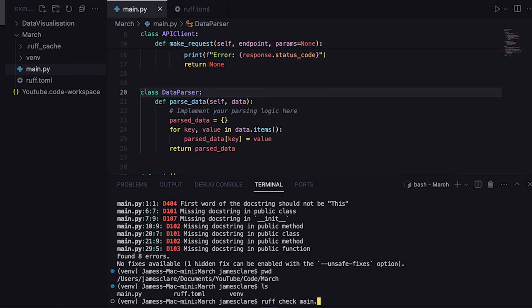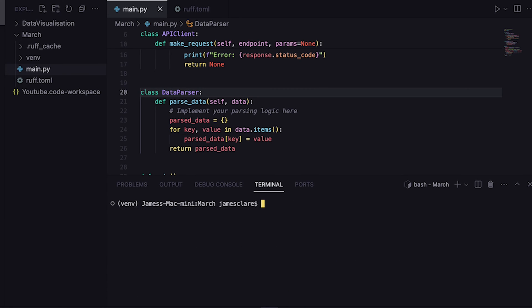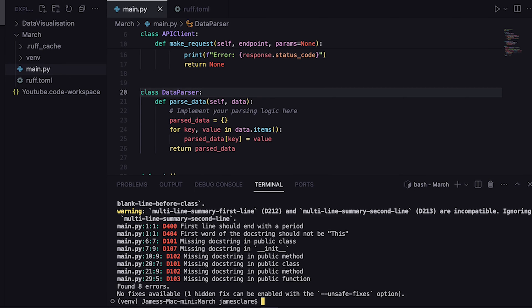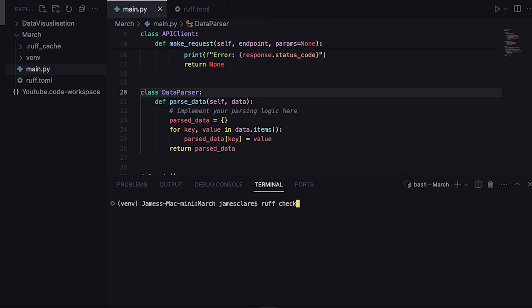You can also reference files by name as well. If you just did ruff check main.py you can just target a specific Python file. There we go, you can see it's stuff here. Another way you can do it - if you did something like this here, I don't really see a massive need for this, but if you do this it will lock up the terminal unless you kick it into the background.